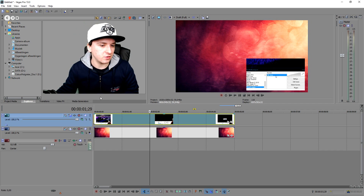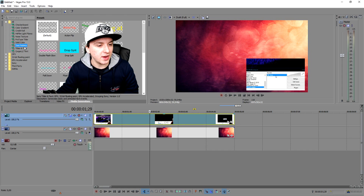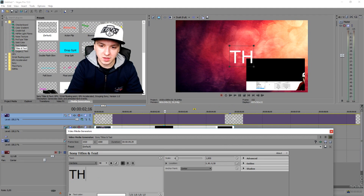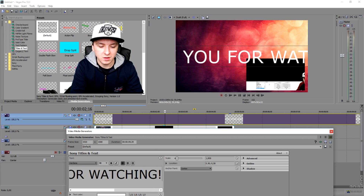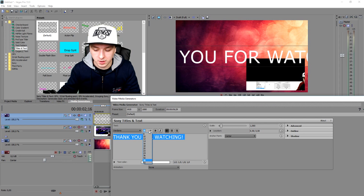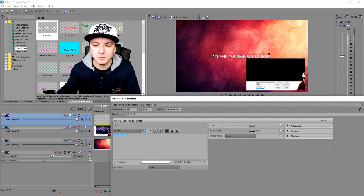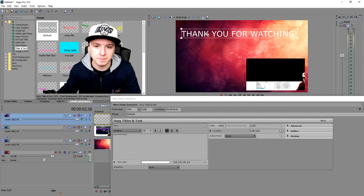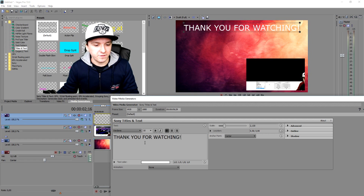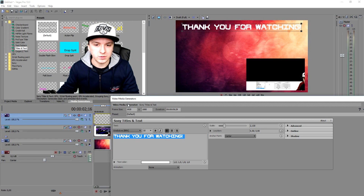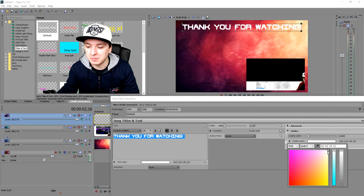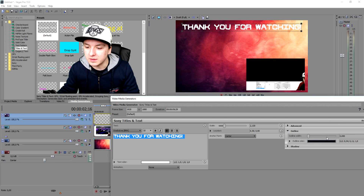The next thing I'm going to do is add some text. Go into Media Generators, click on Titles and Text, and drag that on top of everything. We're going to type in 'Thank you for watching', make it a little bit smaller to fit the screen, and position it at the top center. Now I'm going to pick a nice different font — this one looks pretty nice. We're also going to add an outline and make the outline black. So this is what we have already.